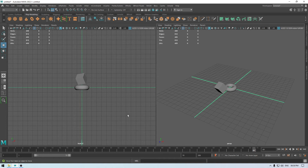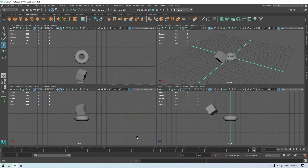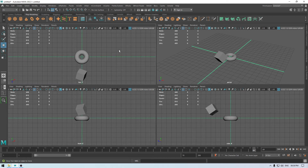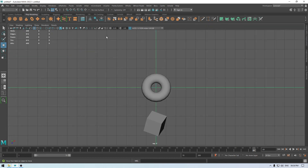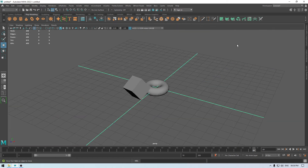If you want to go back to a single view, you can click the single-view button, or you can select any view you want. For example, if I want to maximize the top view I can select it and press Space — it becomes one single window. Press Space again and select the perspective view, then press Space again to maximize that viewport and work in it.